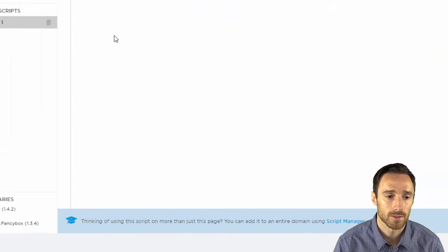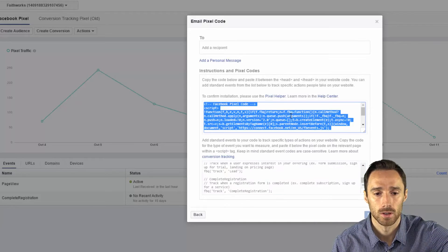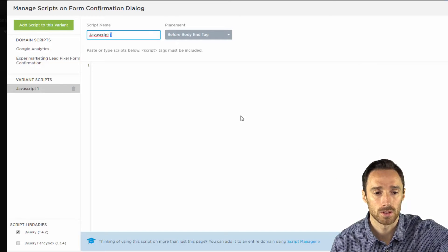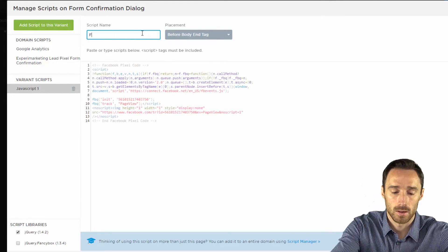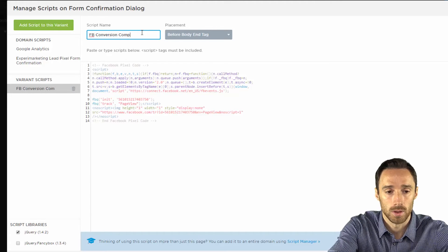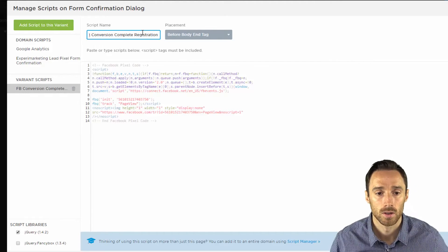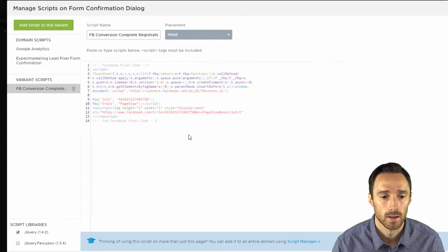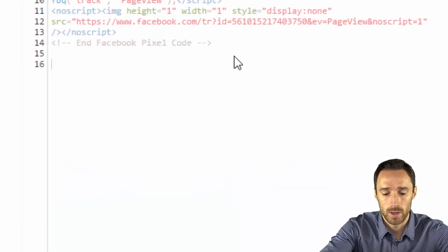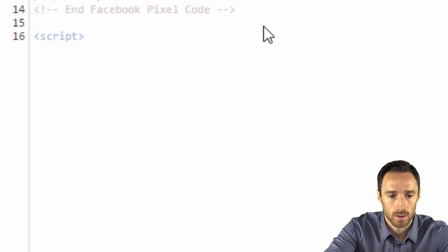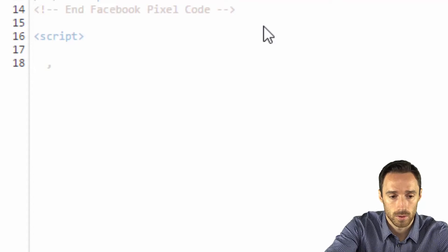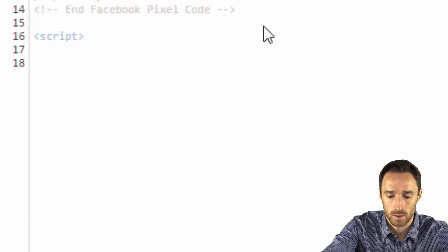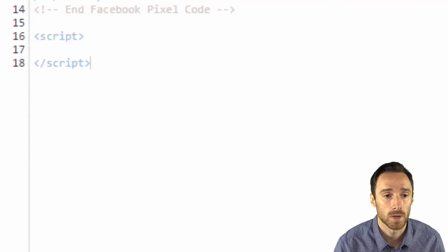So go back into JavaScript and we will need to first put in the base code which is this Facebook conversion complete registration and again we're going to put this head tag. Now we need to put this in a script tag and that is your script tag.